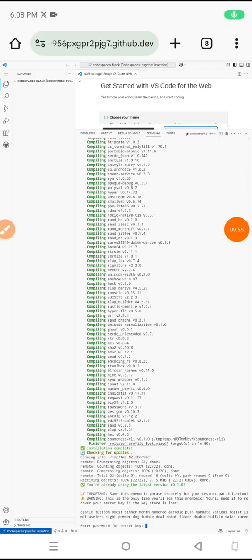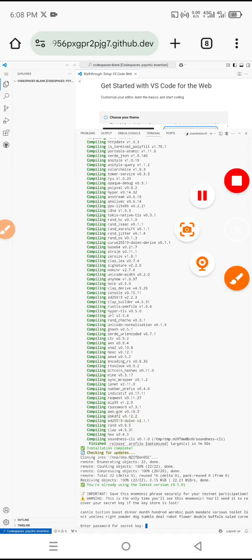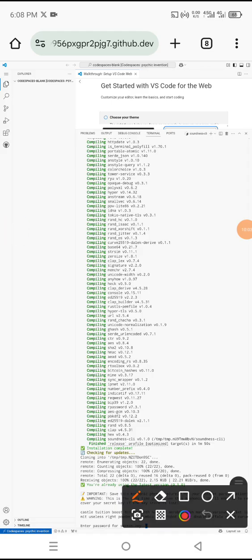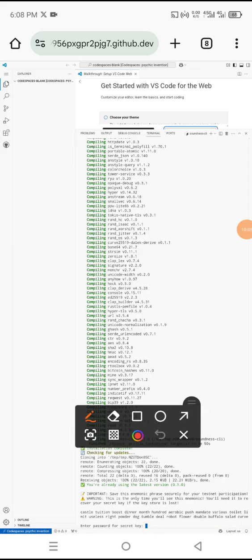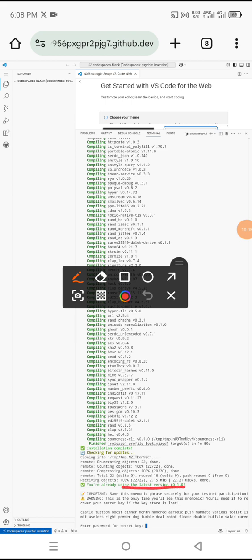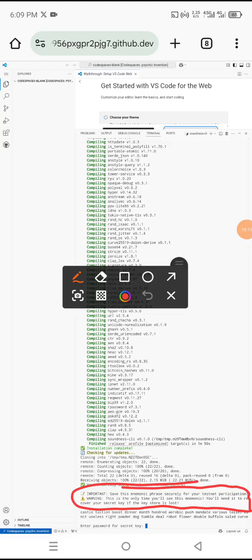Now it has completed. You can see here: 'Important mnemonic — save this mnemonic phrase securely for your testnet participation. Warning: this is the only time you will see this mnemonic. You will need it to recover your secret key if the keystore is lost.' So make sure that you save it. This is your passphrase — make sure you save it.